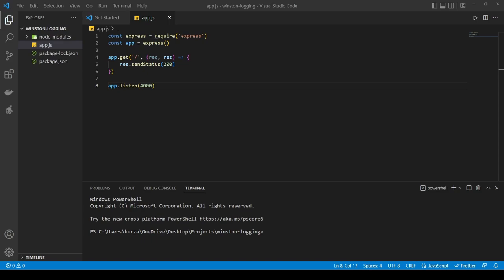Reason number one why you might not want to use console.log: let's imagine you have a big application and you want to change the place where you save the logs. You now need to develop a process that works on top of your application that takes logs and saves them somewhere. And this is, in my opinion, not the best from the design perspective.